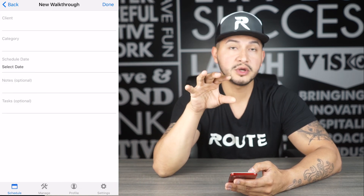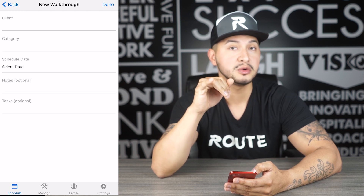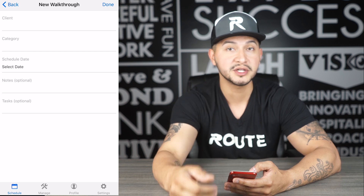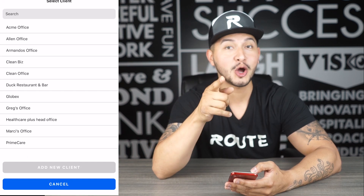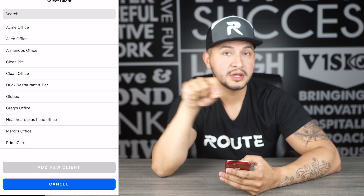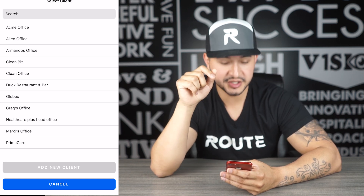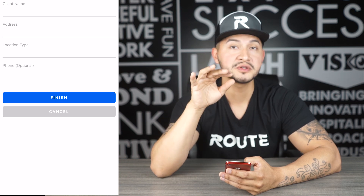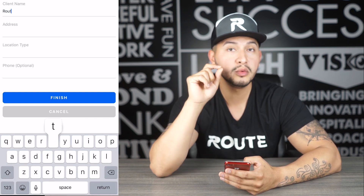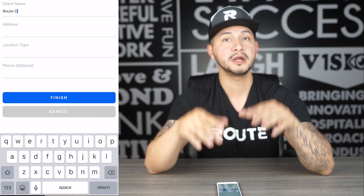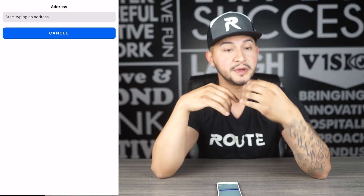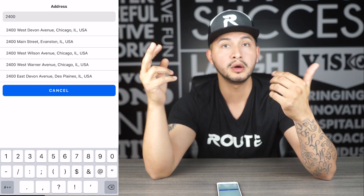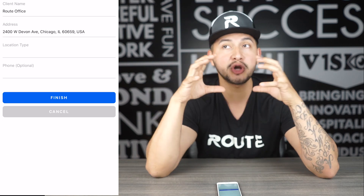Once you click on walkthrough, this is what you'll see: client, category, schedule date, notes, and tasks. However, we'll go ahead and focus on creating a new client because we're considering this being a new prospect calling into your office for your services. Click 'Add New Client' down at the bottom, which will lead you to this screen. Here, we're able to create the client name, type in their address, and also select their facility type. What's happening is we've already pre-templated all the facilities that you would see in our space — from healthcare facilities, bars, restaurants, office space, or a gym. Whatever the case may be, it's already been pre-templated.